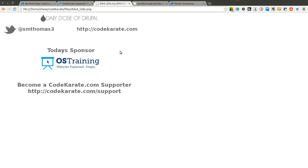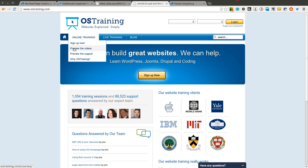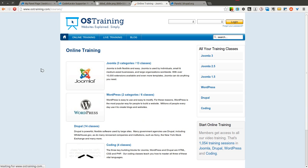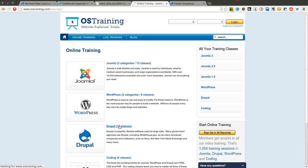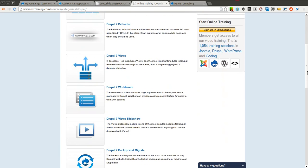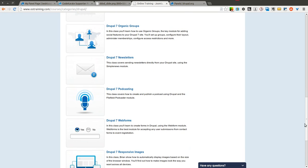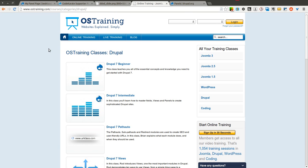Today's sponsor is OSTraining. OSTraining.com provides great training for WordPress, Joomla, Drupal, and just basic coding skills. If you want to look at some of the Drupal videos that they have, you can come in here and preview the videos. They have 14 classes on Drupal and they cover beginner and intermediate levels, views, and a whole bunch of other Drupal-related classes. Go ahead and give them a look on OSTraining.com.